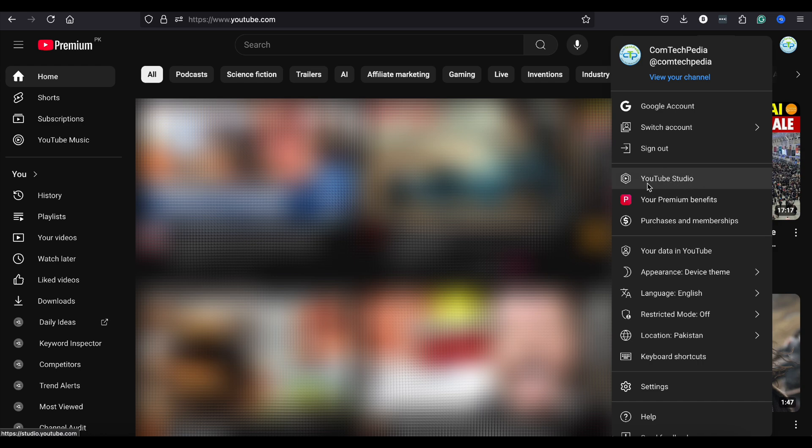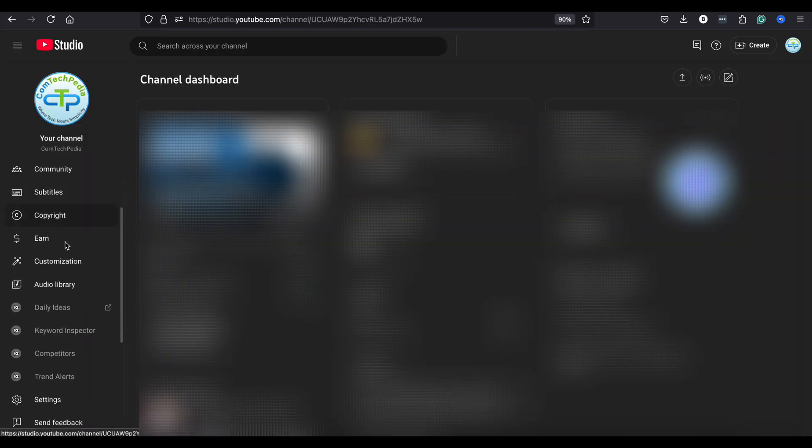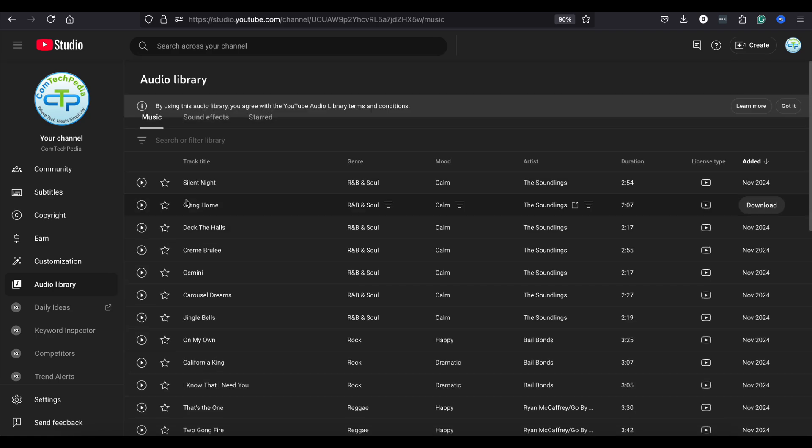Once you're signed in, click on your profile icon and select YouTube Studio from the drop-down menu. In YouTube Studio, look at the menu on the left and click on Audio Library.